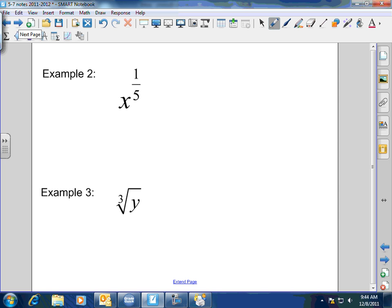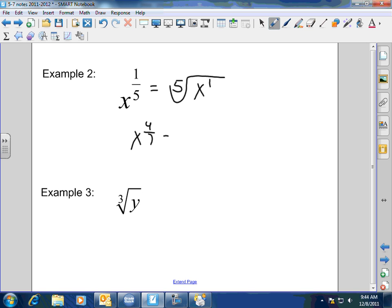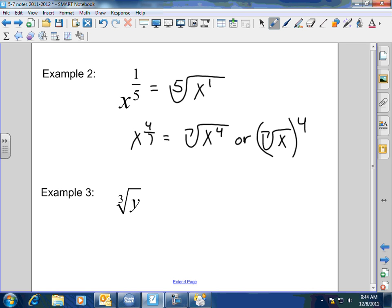How about this one? We've got the 5th root of x to the 1st power. Now, let's say I had x to the 4/7. Well, that's going to equal the 7th root of x to the 4th power, or the 7th root of x, all of it raised to the 4th power.